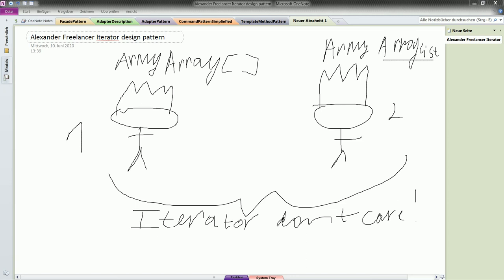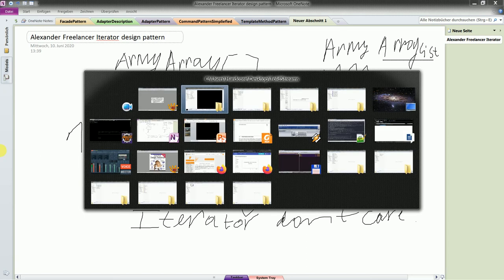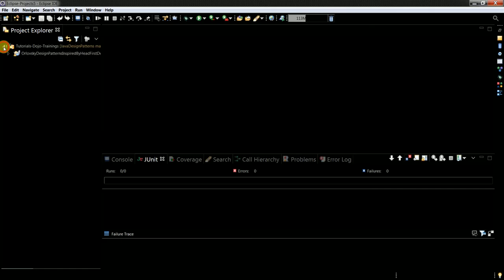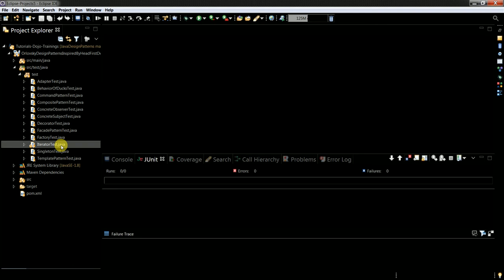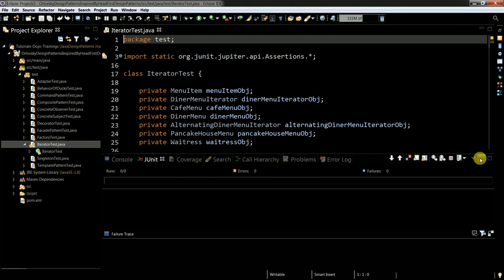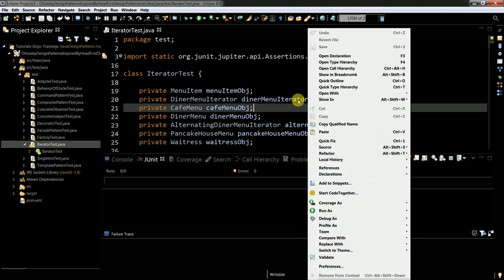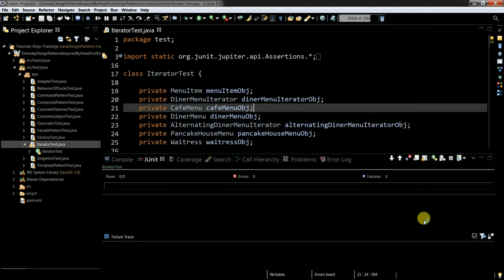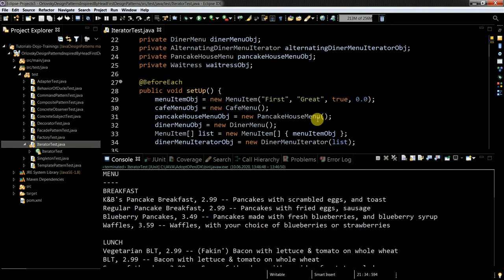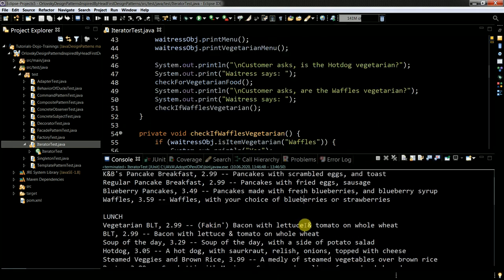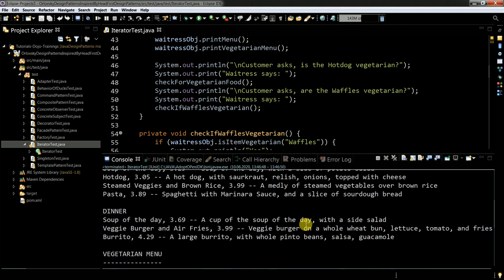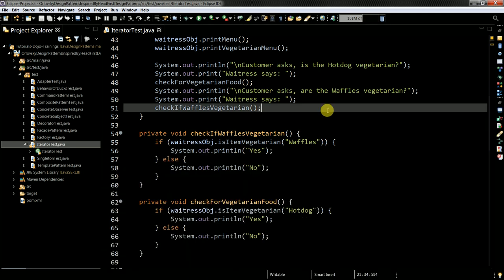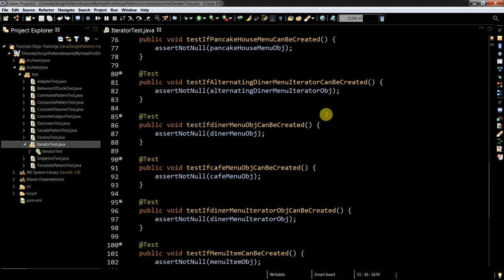Let me show you a short example — it's already on GitHub. Here I have written a test for the example from the book. Let me run it — all tests passing. Basically I'm checking if I can create the object, then I execute the test which shows me the menu and what this is all about.